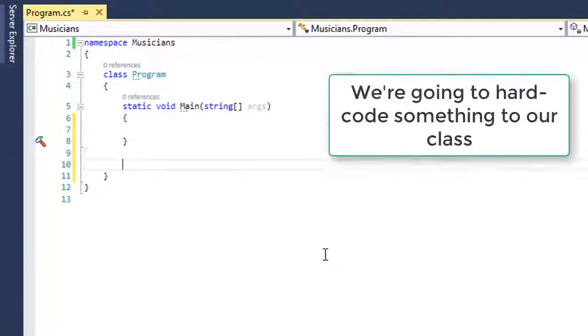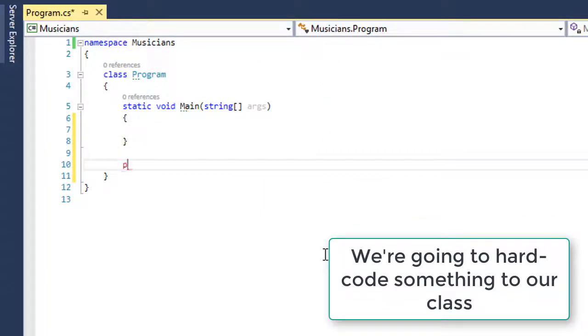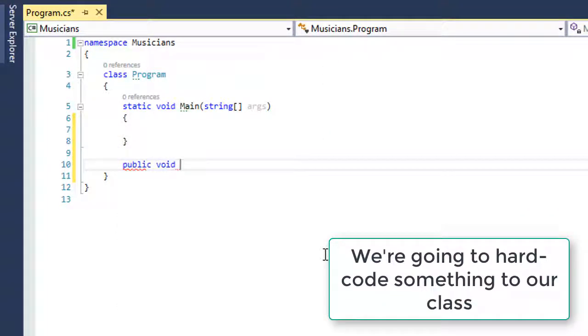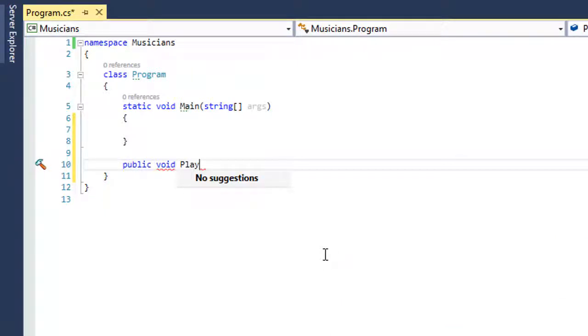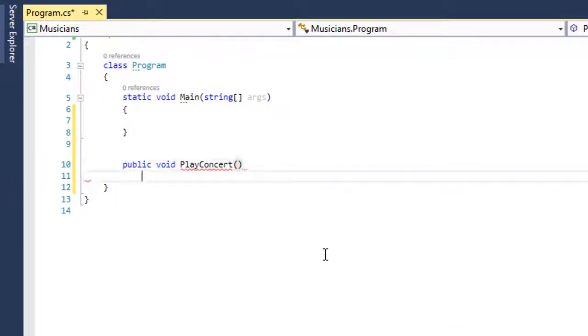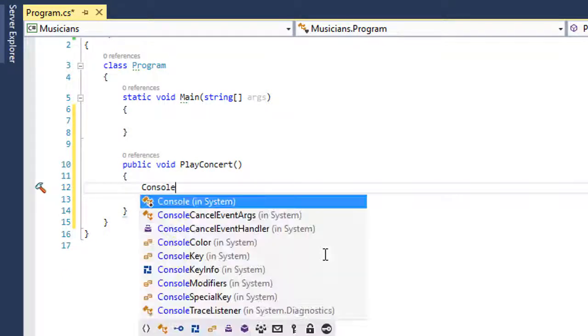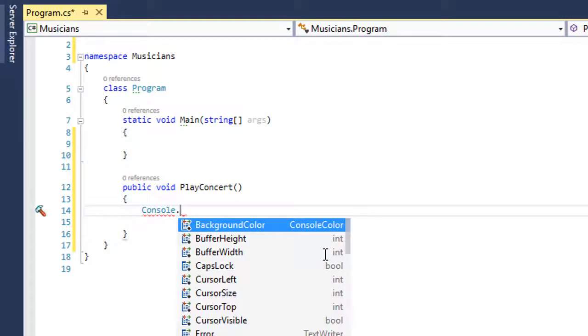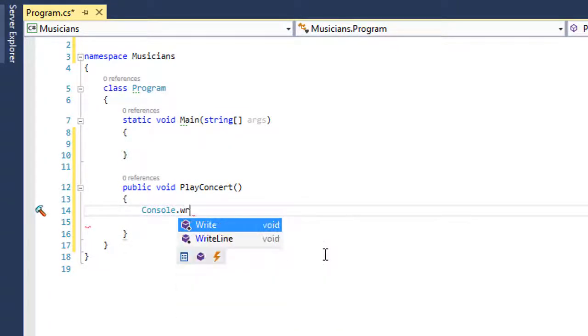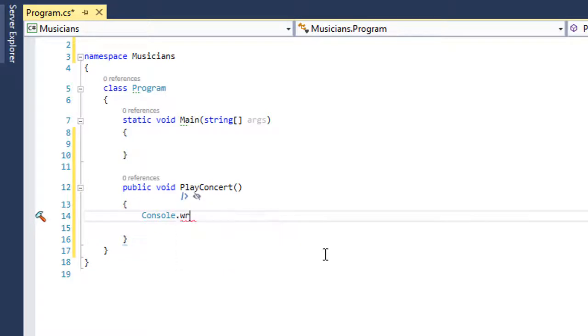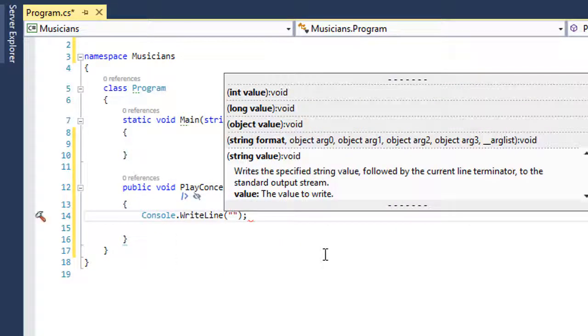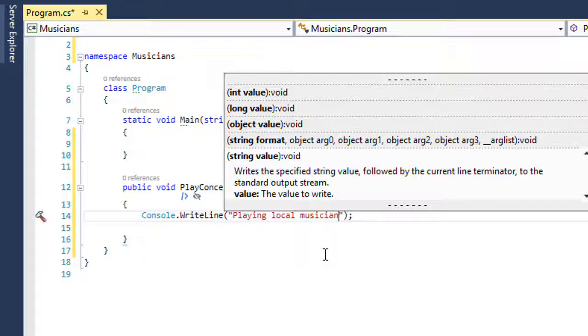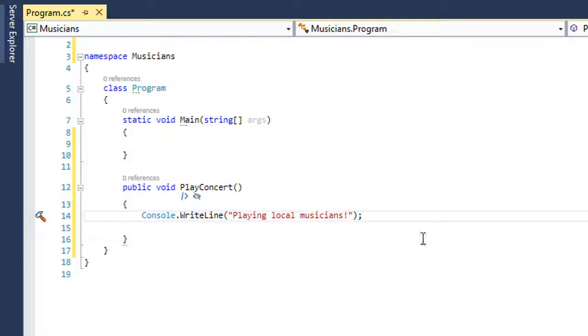The first thing we're going to do is create a method called PlayConcert. Right now it's just going to do very un-useful things. We'll write 'Playing local musicians.' That'll work fine for a while because you're just playing some local musicians and they're always good.